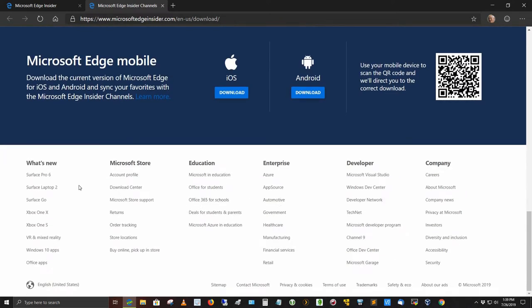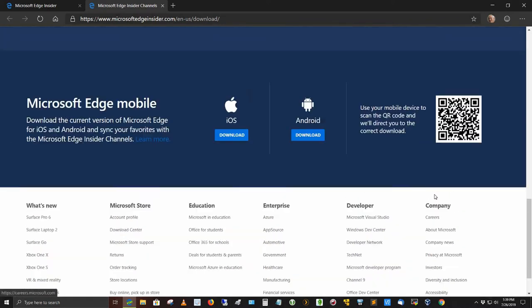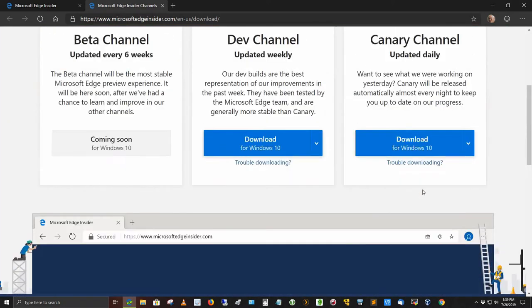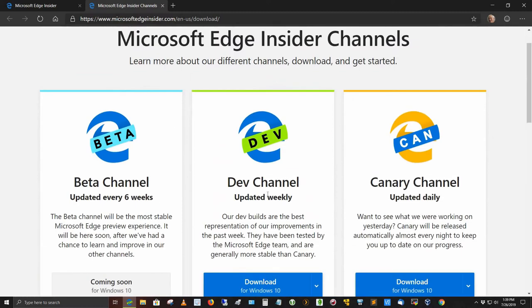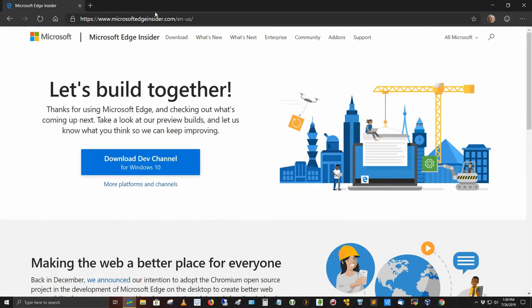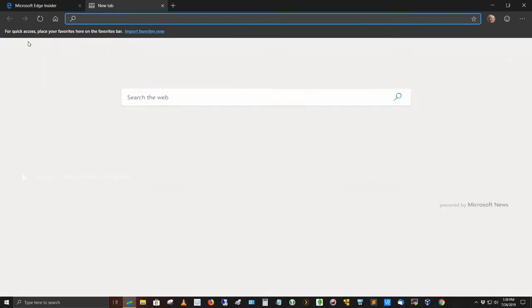There's some information down here about what's new, Microsoft Store, Education, Enterprise, Developer, and Company. But anyway, I got the dev channel, so I want to show you some of the things in the dev channel here I really like.